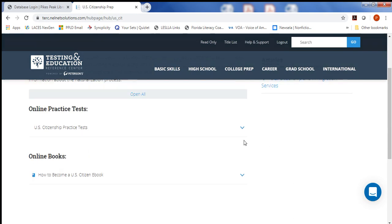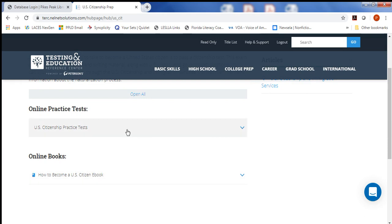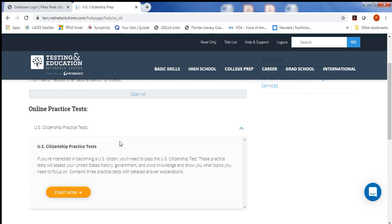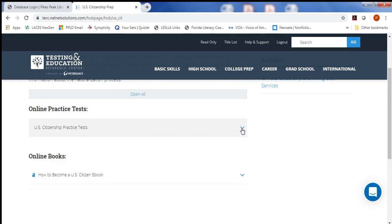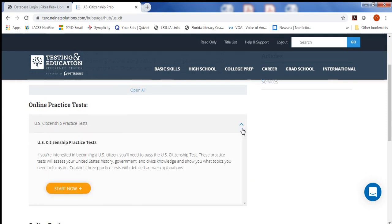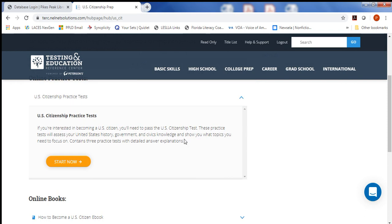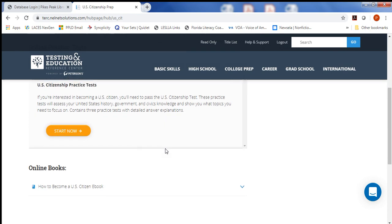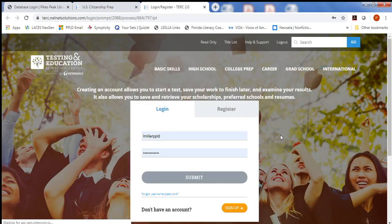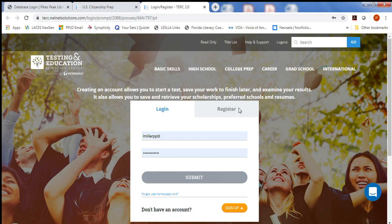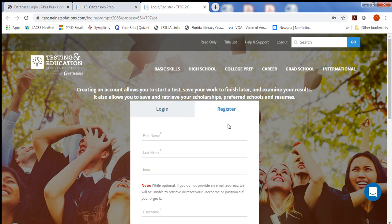The first one is an online practice test, and then the second is an online book. When you open up the menu by clicking on this carrot, then you can see a short description of the citizenship practice tests, and then you choose Start Now. This will redirect you to a Peterson's page where you're going to register for an account if you need one.